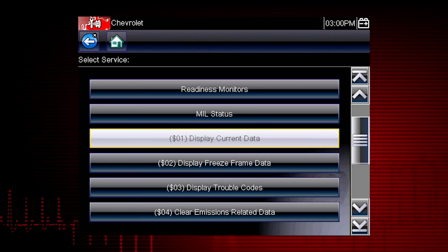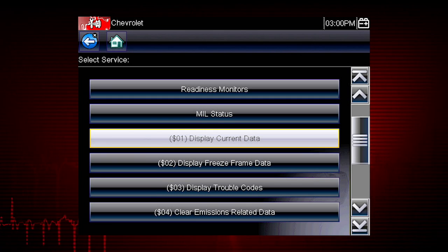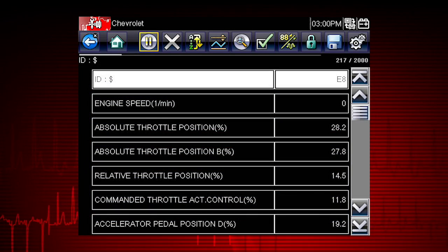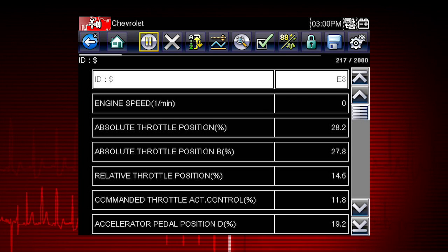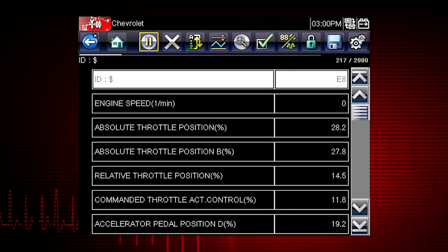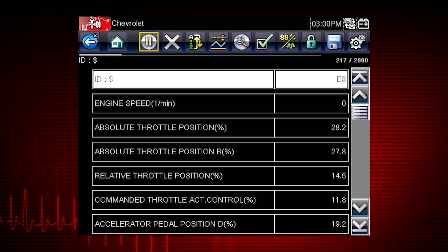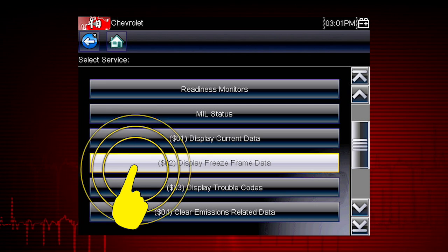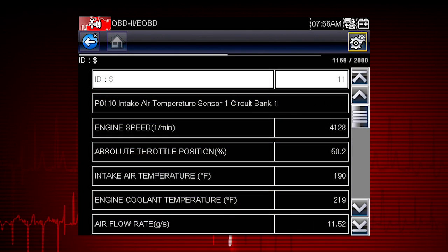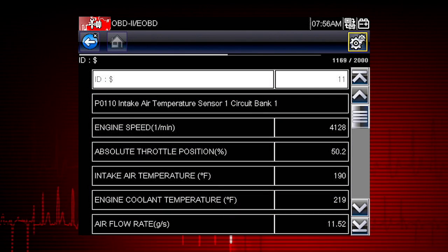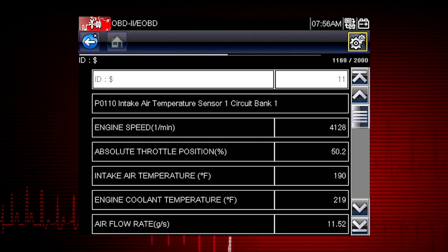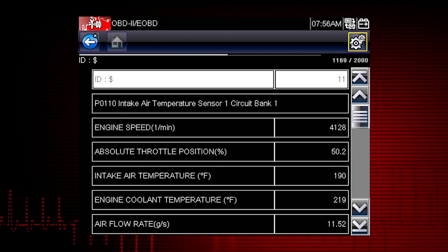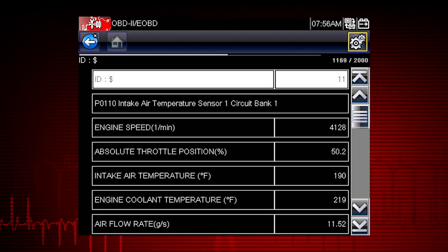Let's take a brief look at the valuable information inside each of the ten modes of OBD2. Mode 1 displays live data parameters for the engine and emissions systems — this is typically your first step when diagnosing a check engine light. Mode 2 displays freeze frame data, which is a record of vehicle data parameters captured at the moment a fault code was set. This can give valuable insight into the operating conditions of the vehicle at the time of the fault.